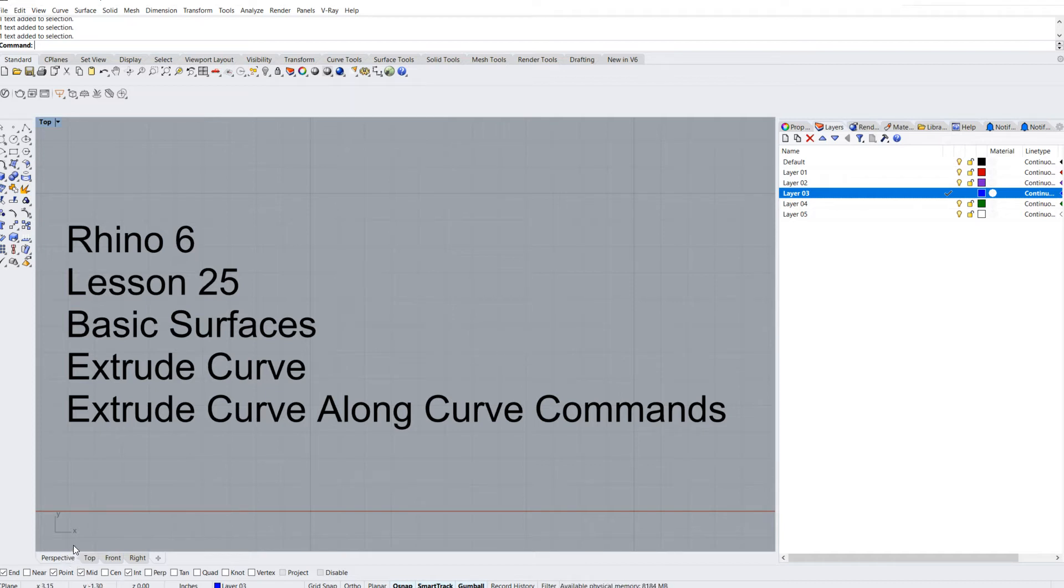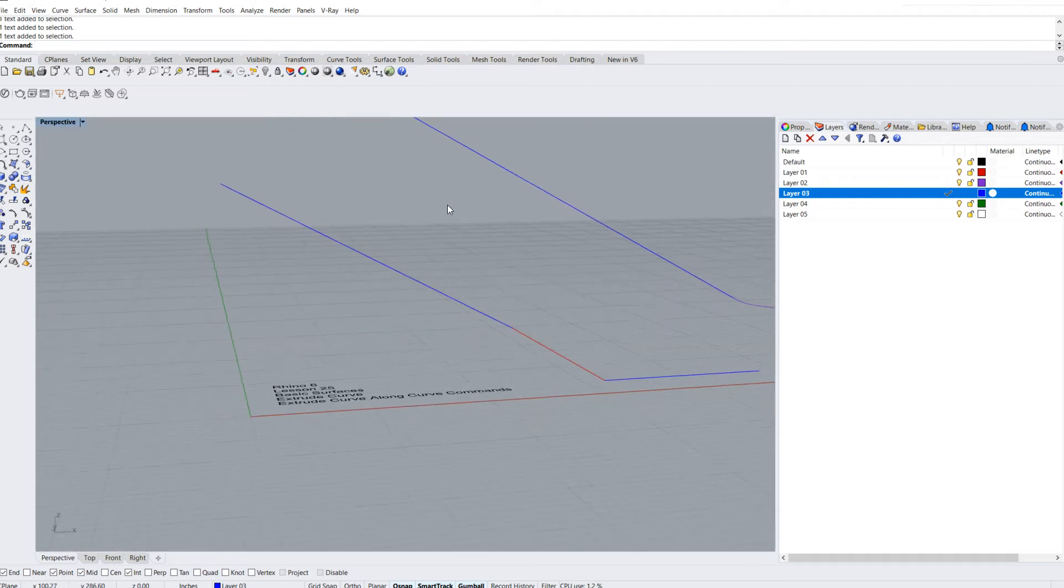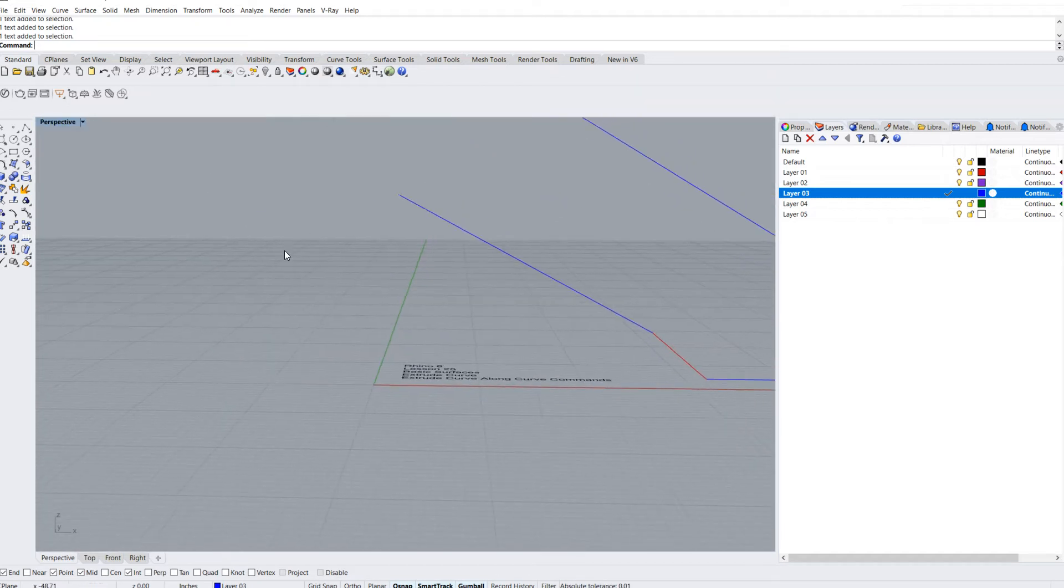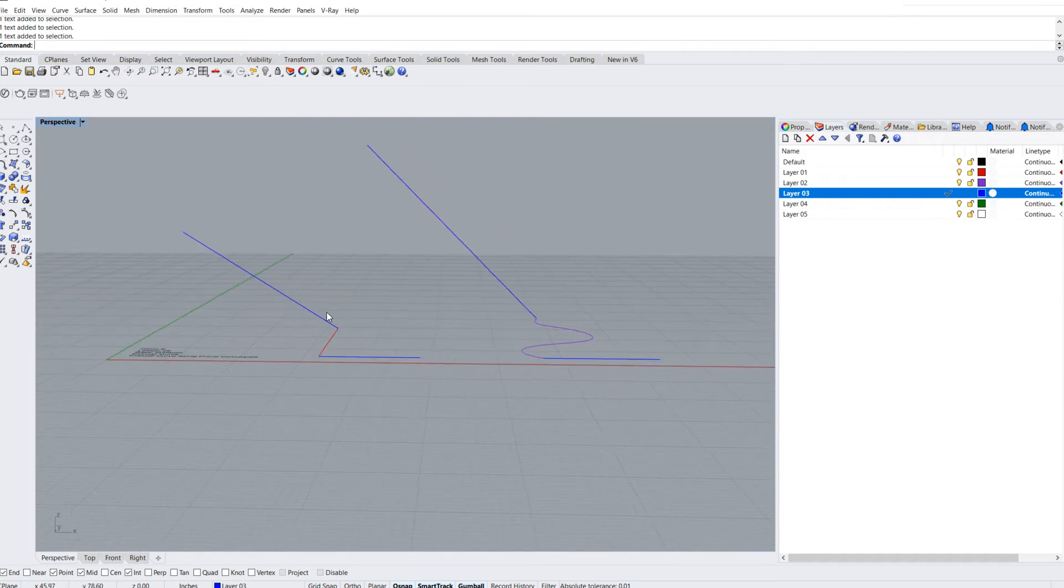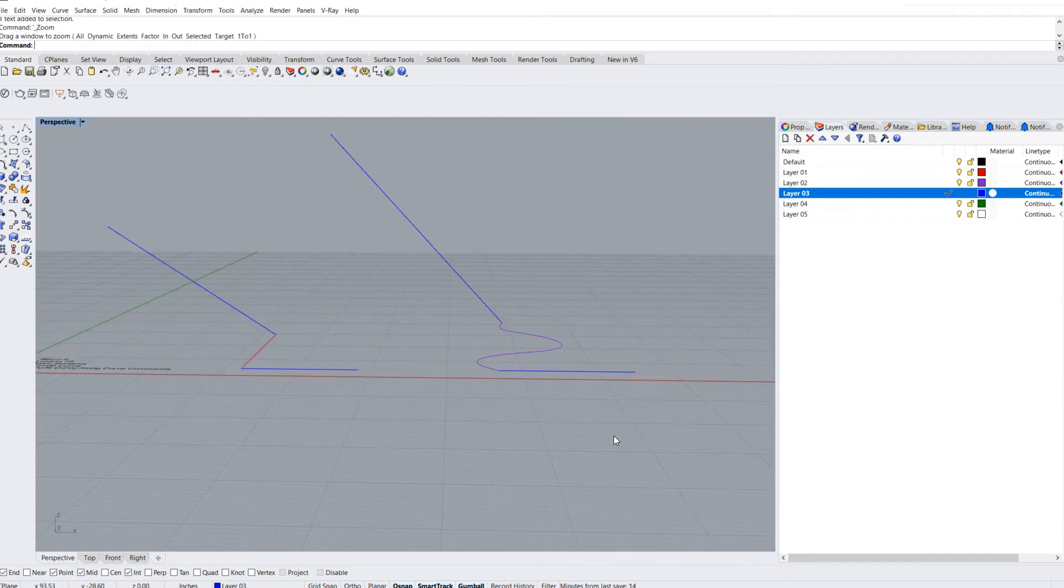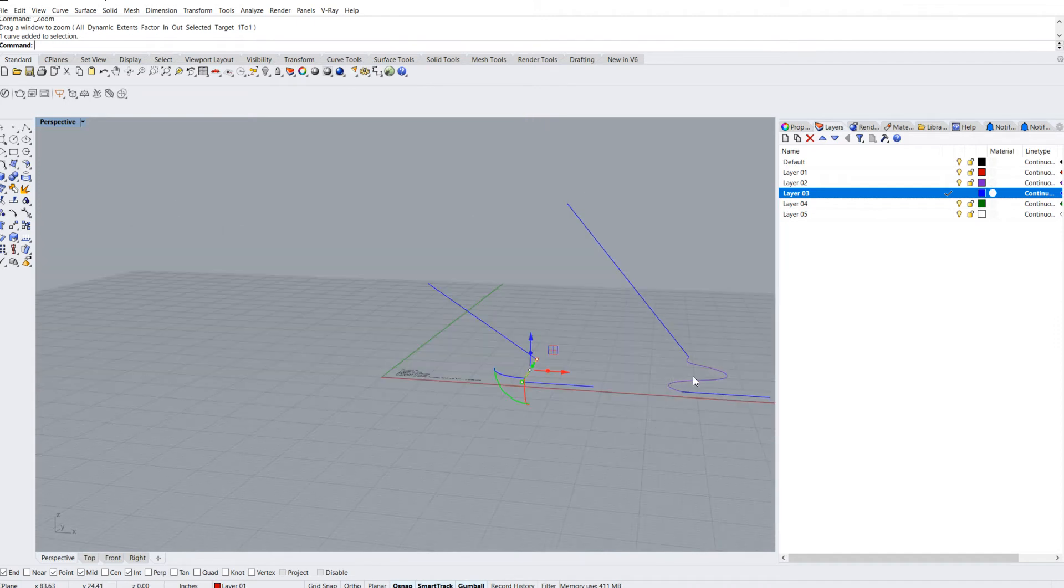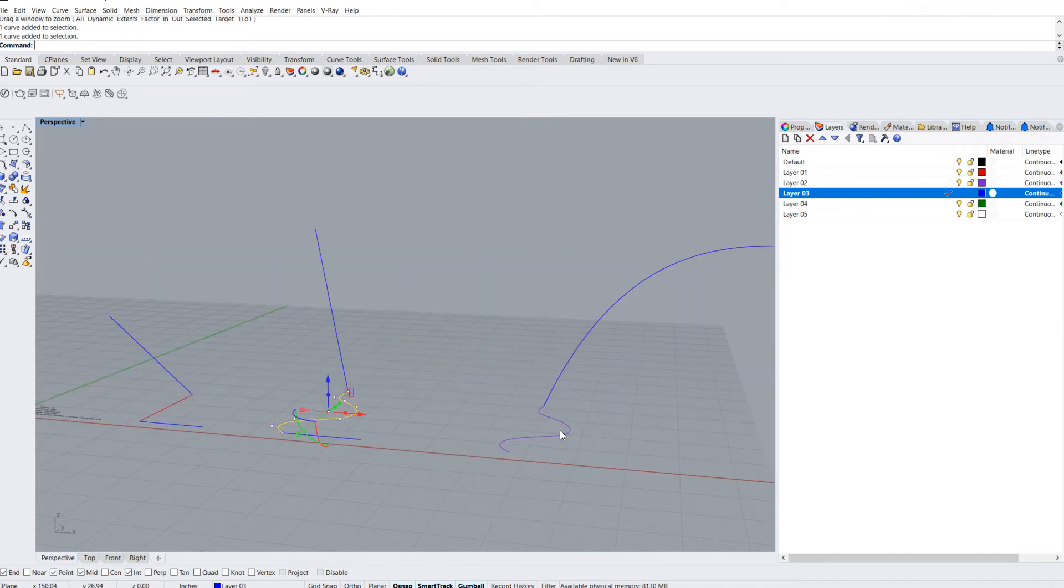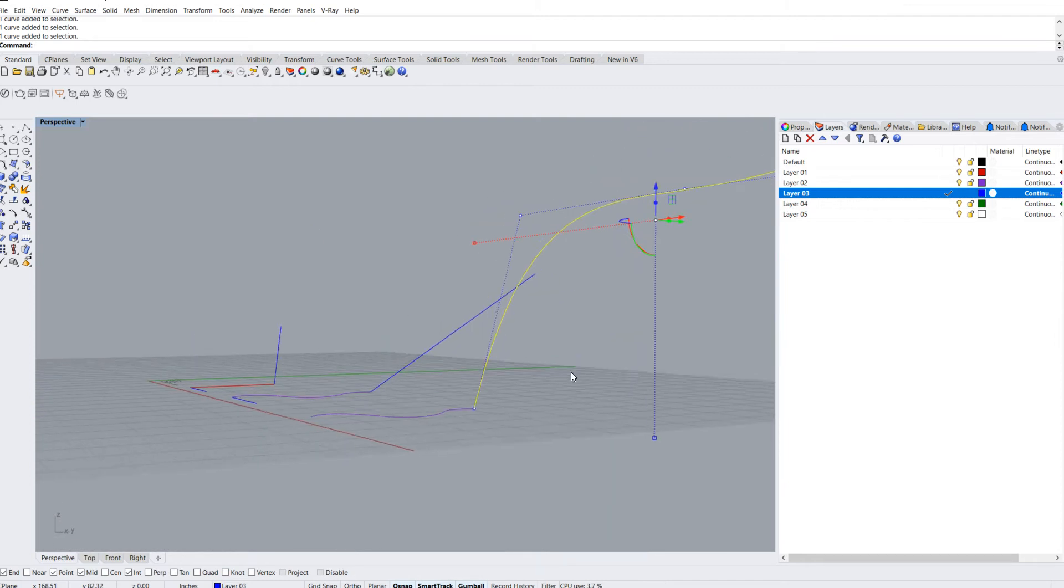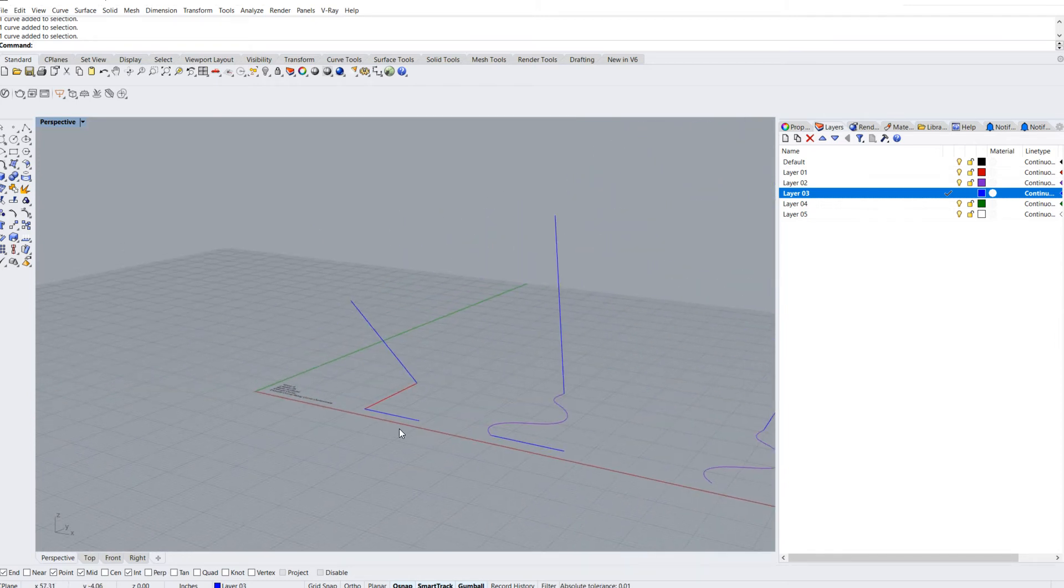If I jump into my perspective window up top here, you'll notice that we have a few different curves that have been drawn. We've got a few curves on our construction plane, then we have a few curves that are out in outer space, and a few other ones also drawn on the construction plane.